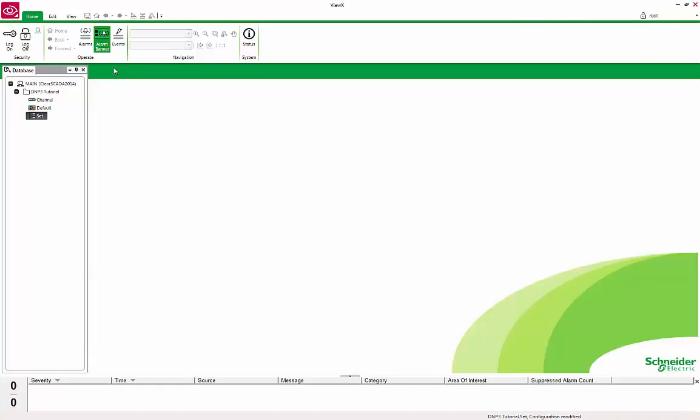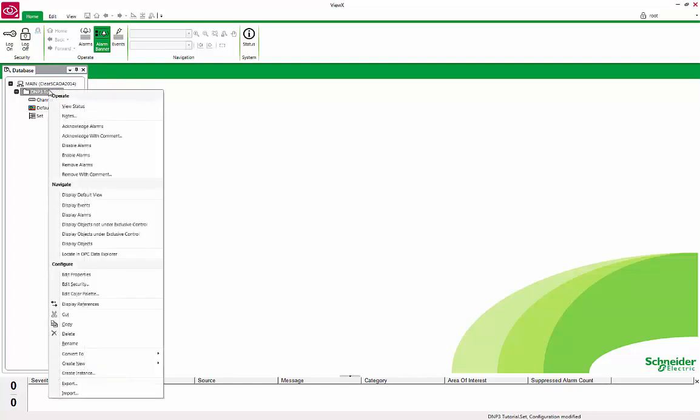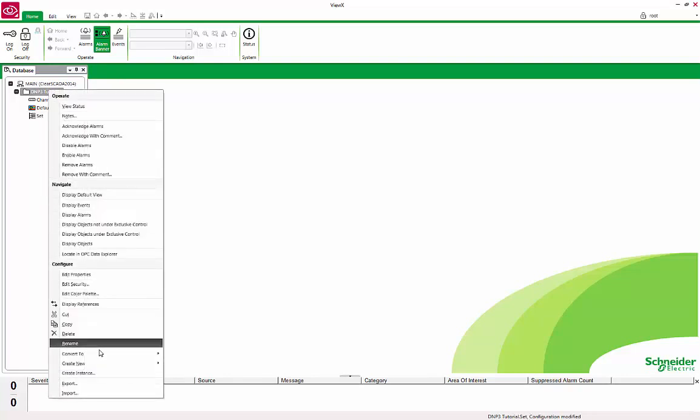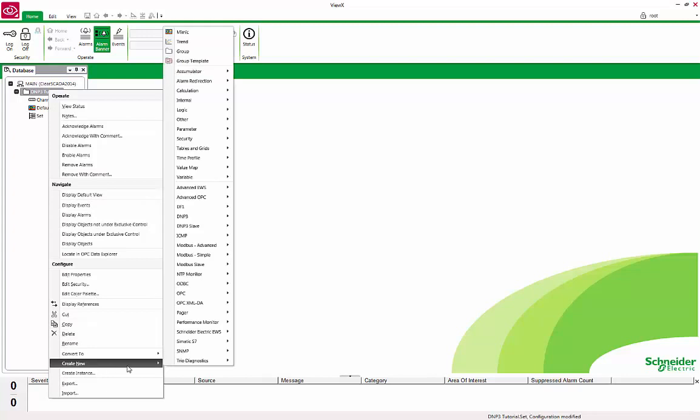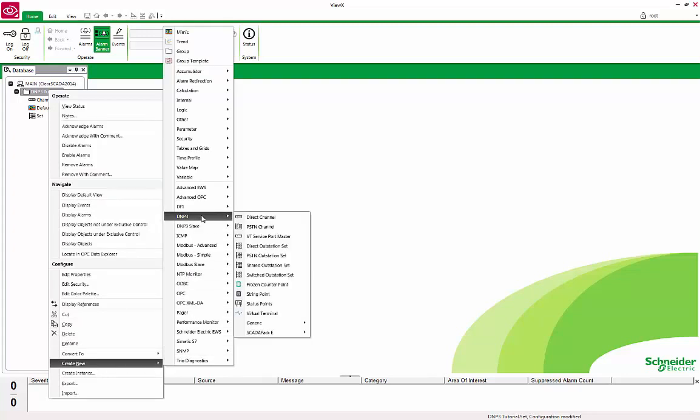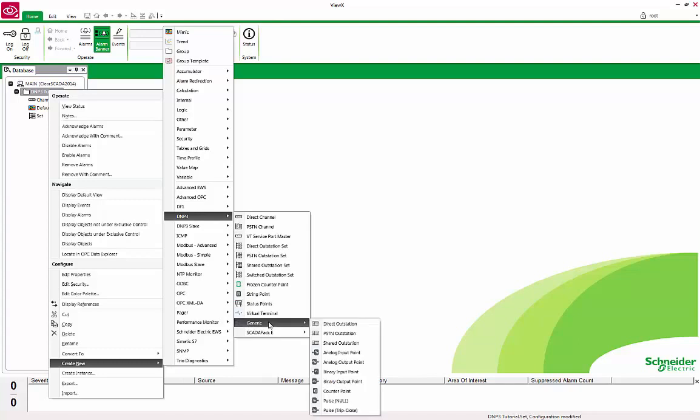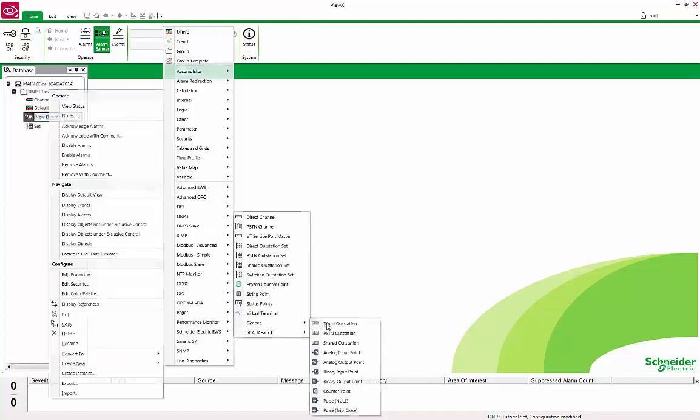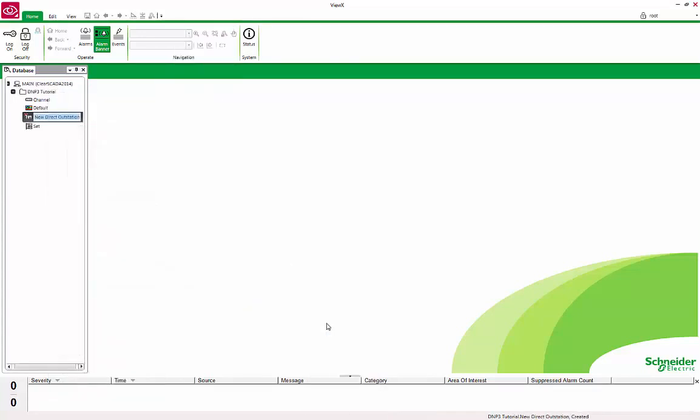Finally, to establish communication to the device, we need to create an Outstation object. Right-click on the DNP3 tutorial group, Create New, DNP3, Generic, and select Direct Outstation. Rename it to Outstation.